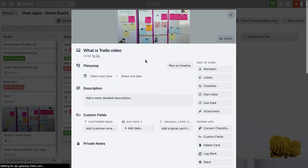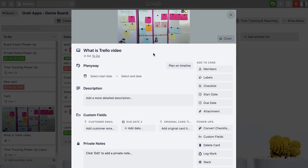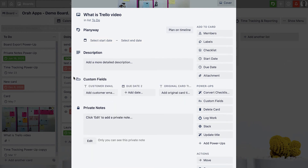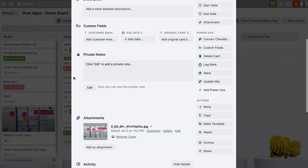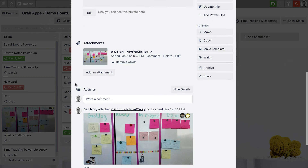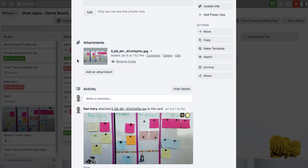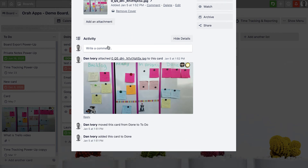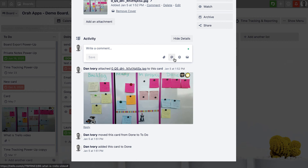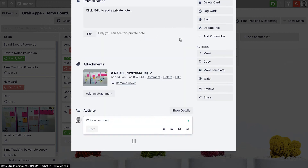When you open up a card you can add more information — think of it like flipping a post-it note over and writing on the back, but quite a bit more powerful. You can add a more detailed description of the task. There are more advanced things like custom fields, but the basics include attachments — images and files — with some limits depending on your plan. You can also add comments and tag team members in those comments if you want to notify them or ask them something.